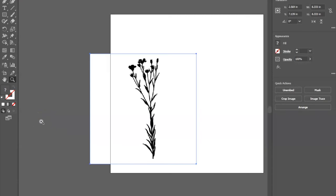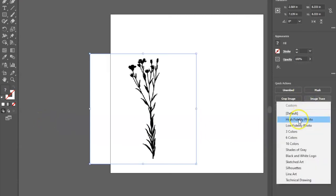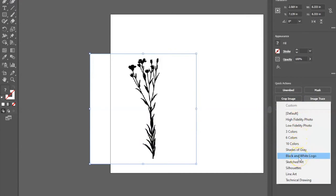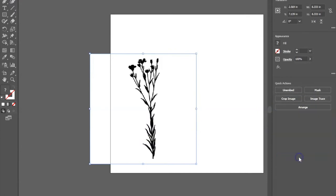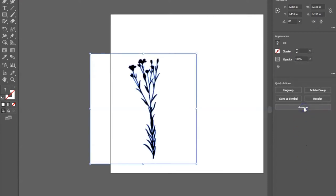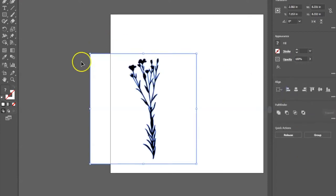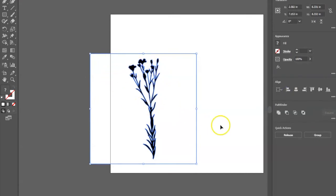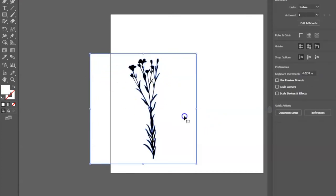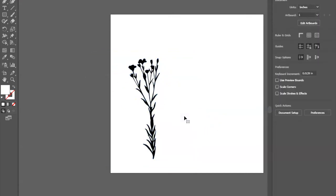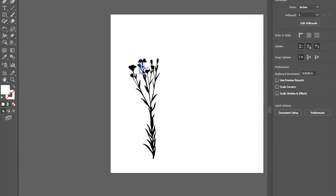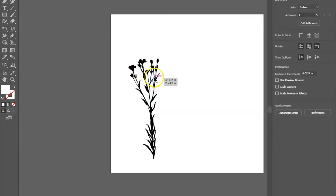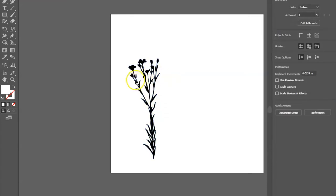In order to do this we hit image trace, and if it's just black and white I like to choose black and white logo so that it doesn't try to create too many colors. I hit expand and ungroup it, and that gets all the different lines ungrouped. Then I go ahead and start deleting out the white, any kind of negative space, anything that would confuse my cutter.